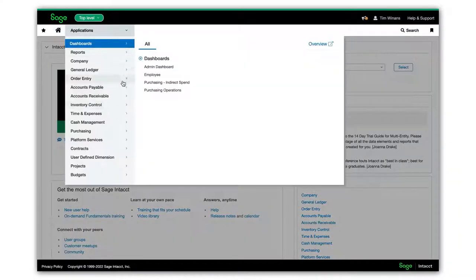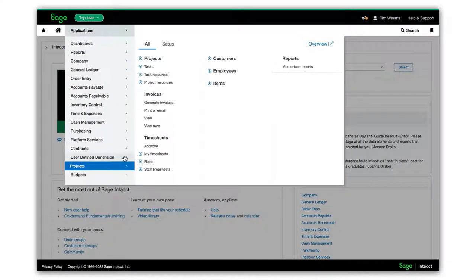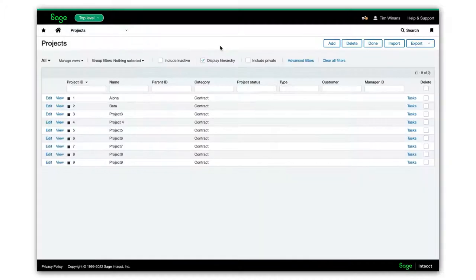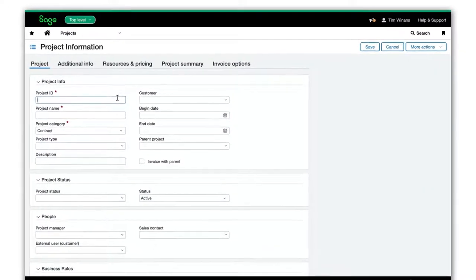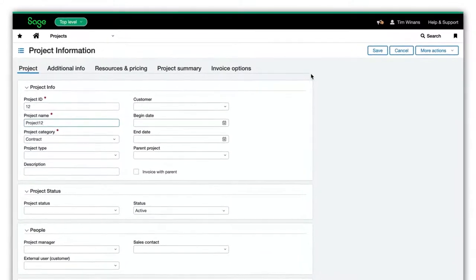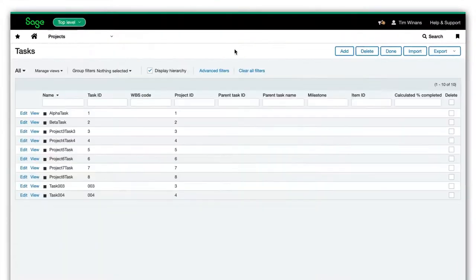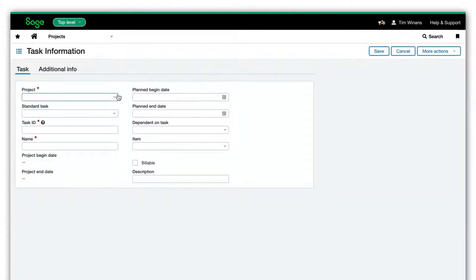We'll go to Sage Intact to create the new project and task. Here, we add Project 12 and then we add Task 5, which is associated with Project 12.